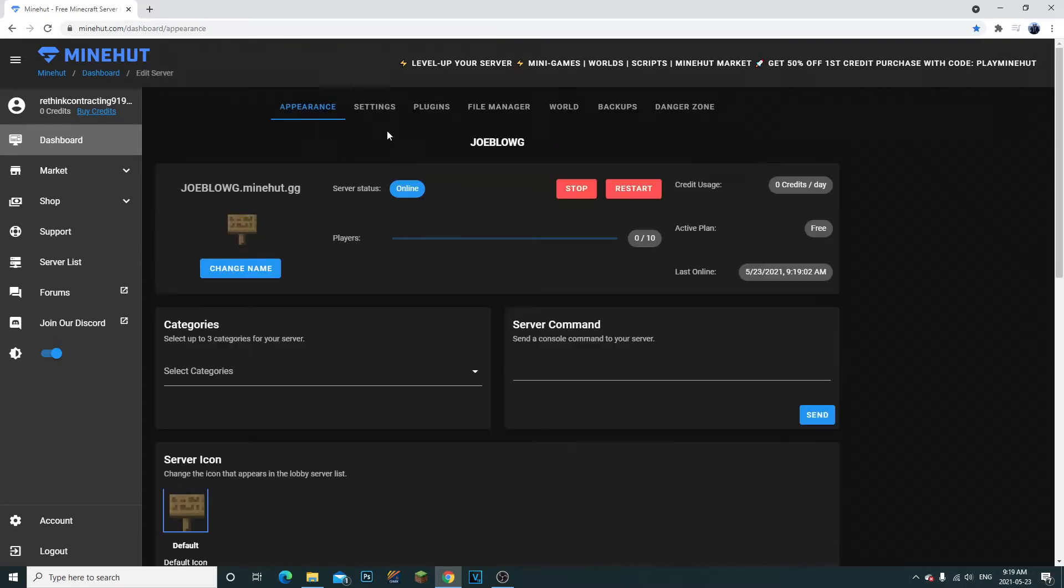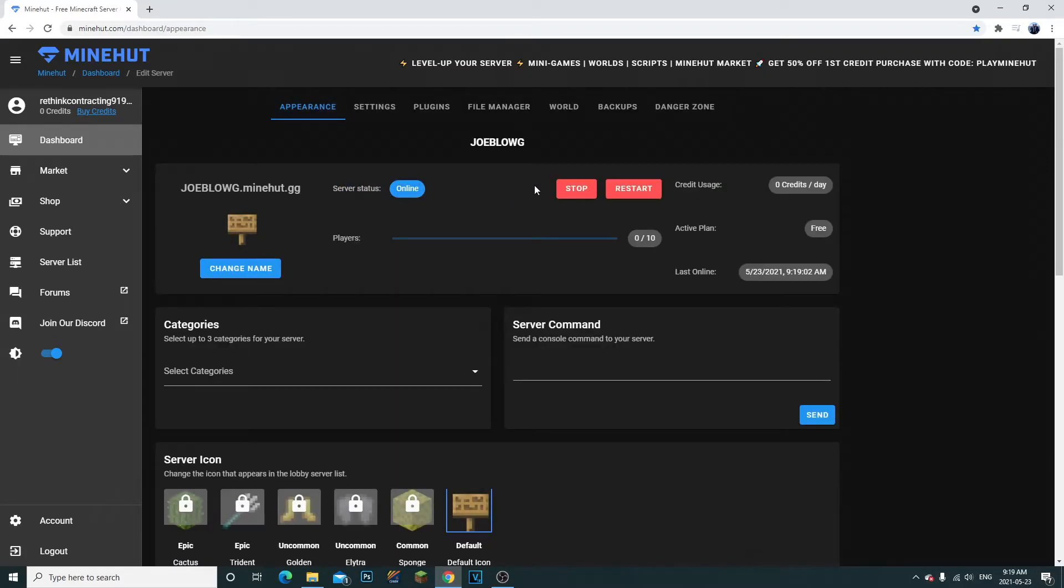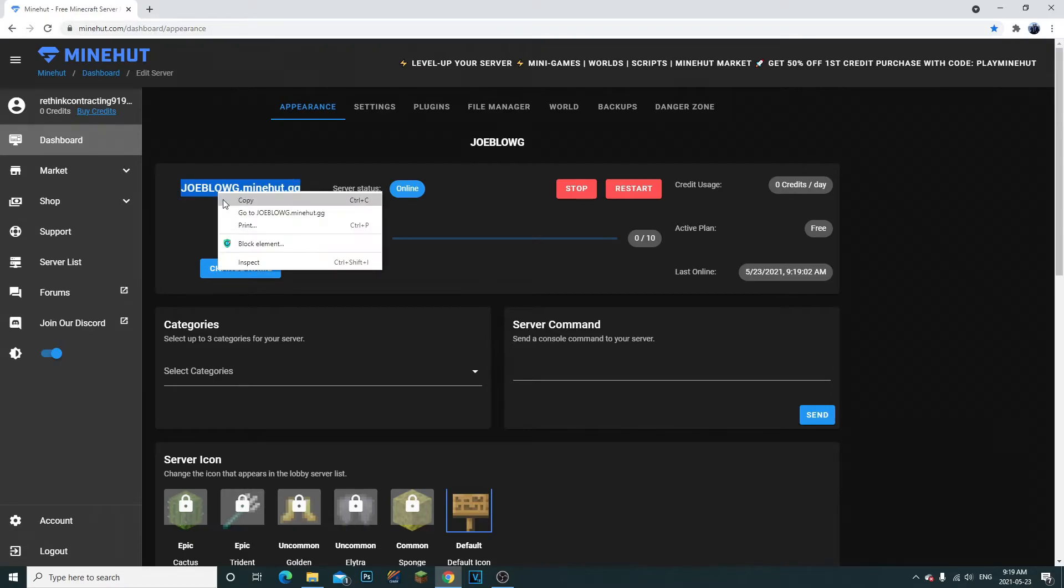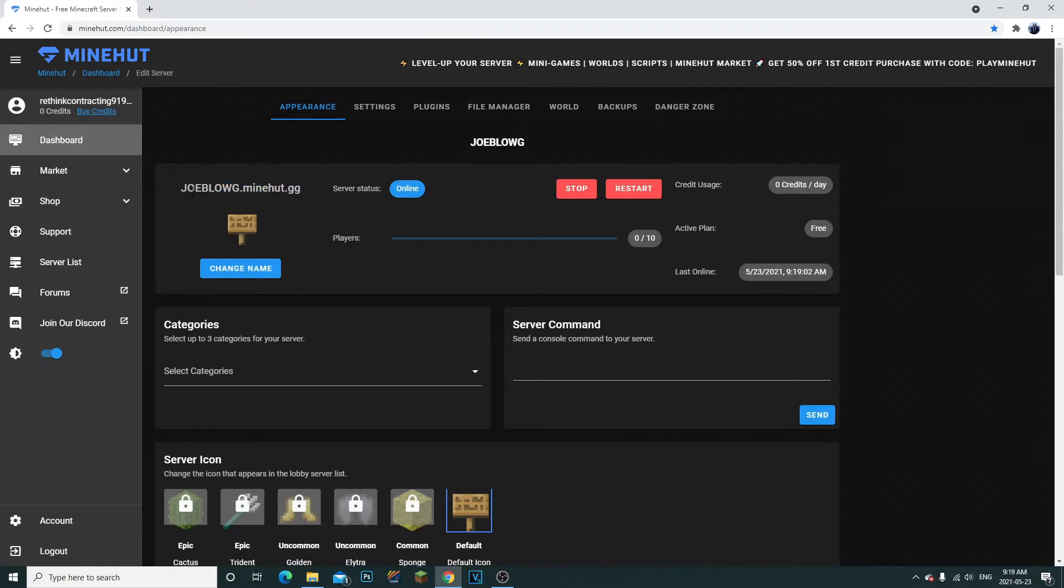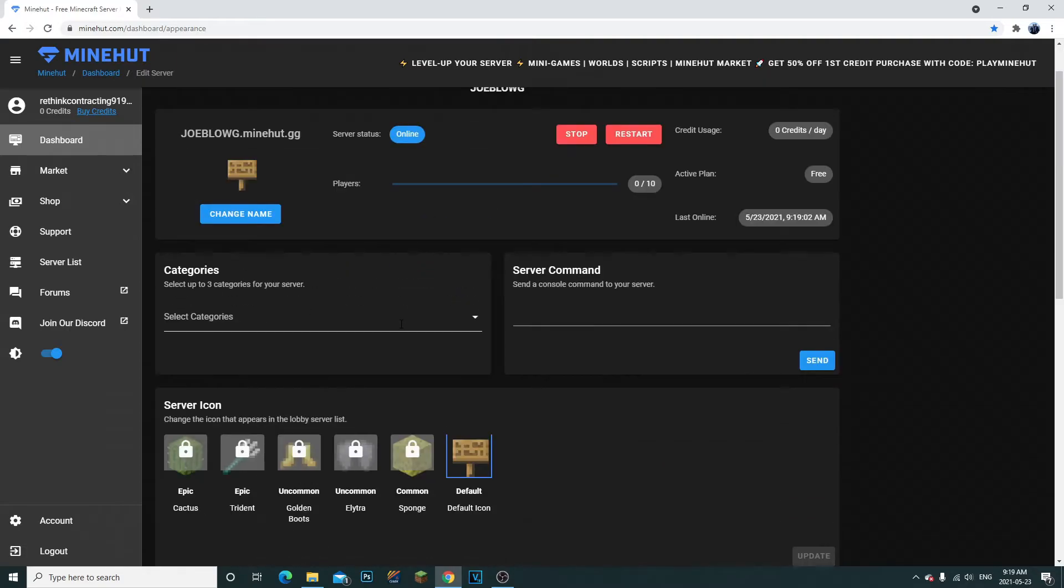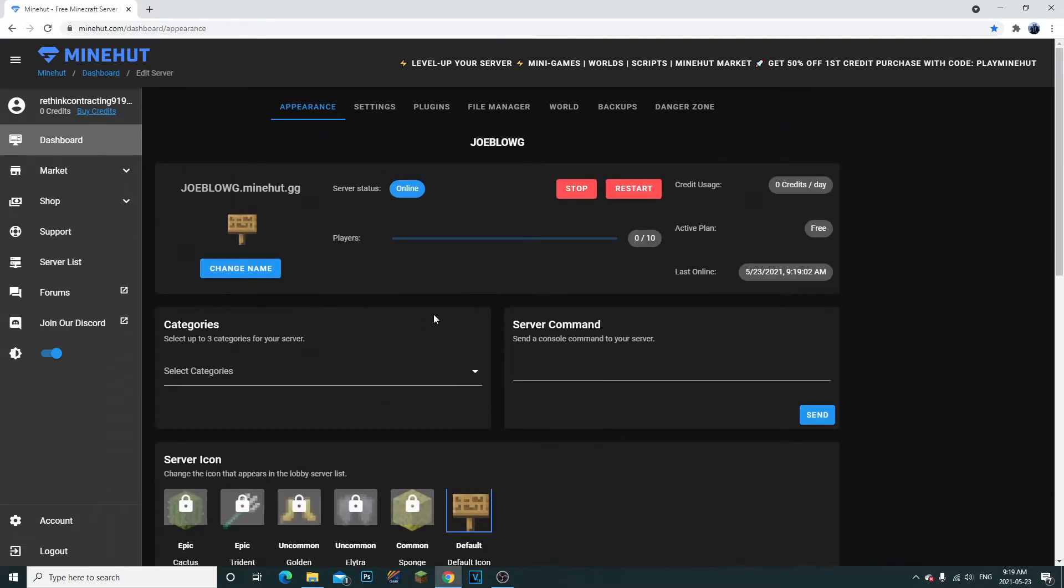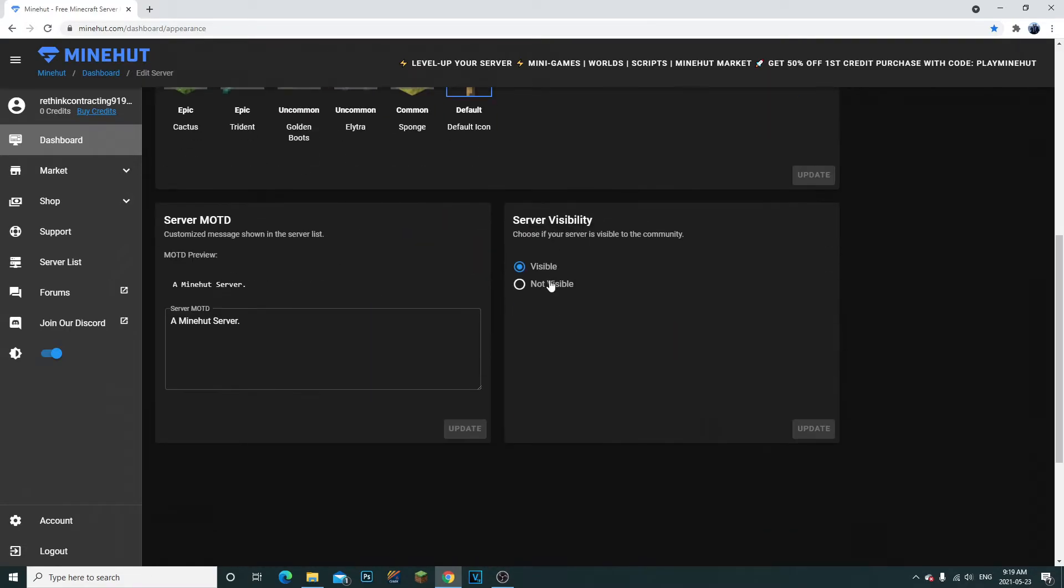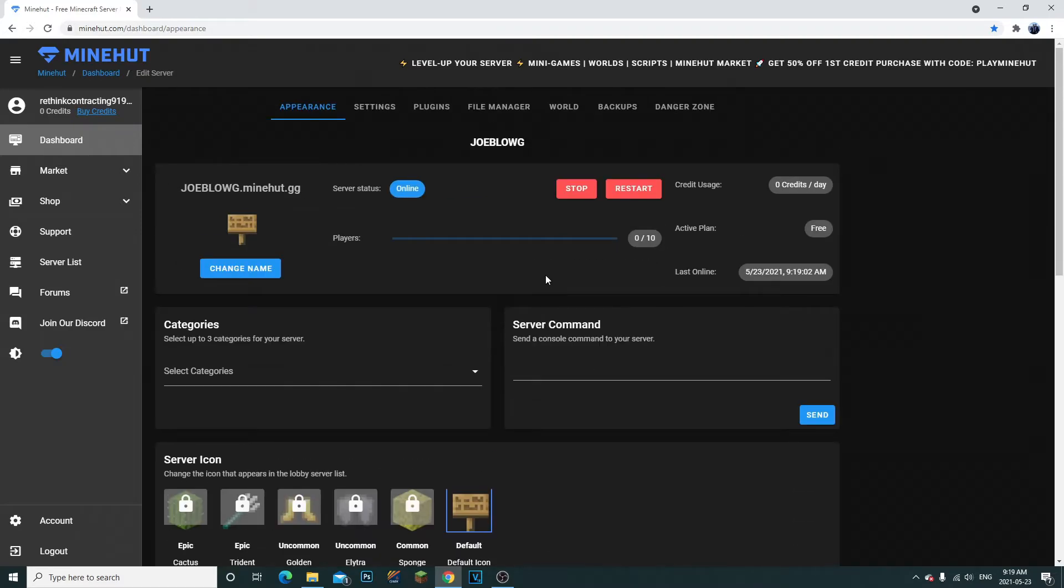Then you can click continue and now you can see that the server is up. What you can do is highlight this. If you want your friends to join it, highlight this, copy this and send them this IP and they'll be able to join immediately. This is completely free. Now you can create up to two servers and that's it.